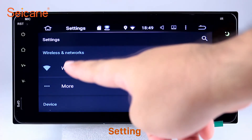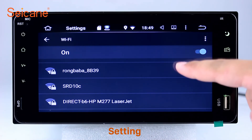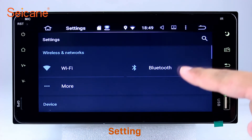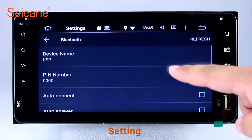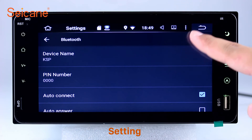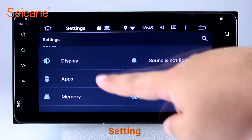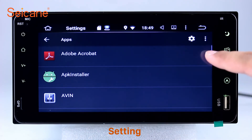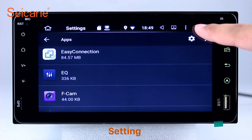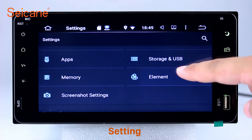Settings. Now we come to the setting interface. You can set display options. DIY your favorite panel light color in the element interface. Set security options, set GPS options, set EQ values, set steering wheel control buttons, and so on.